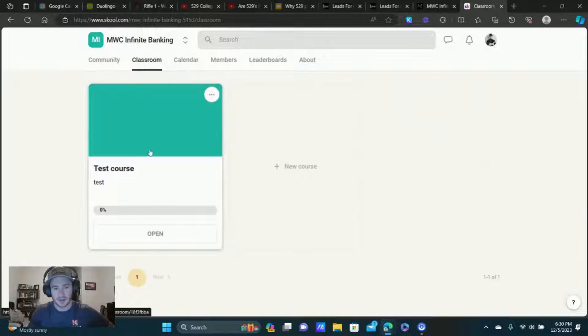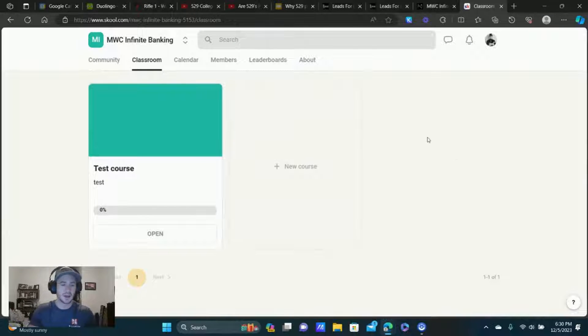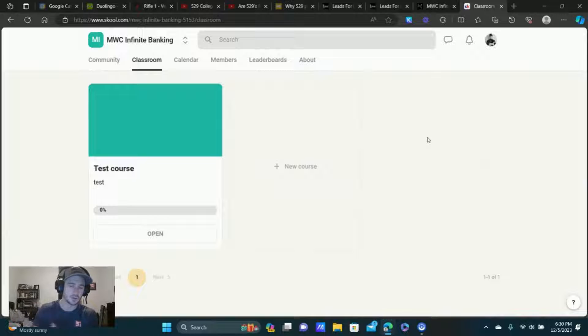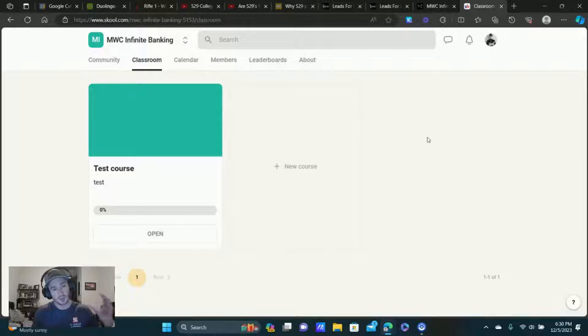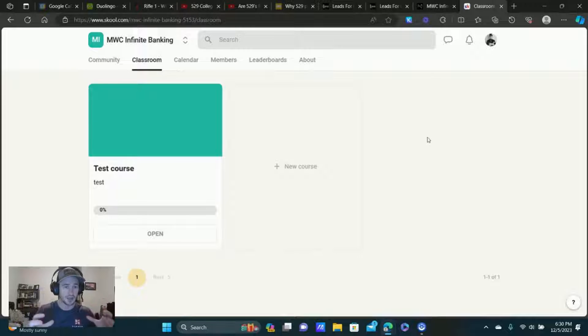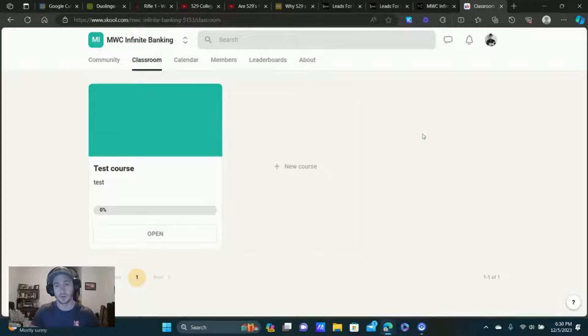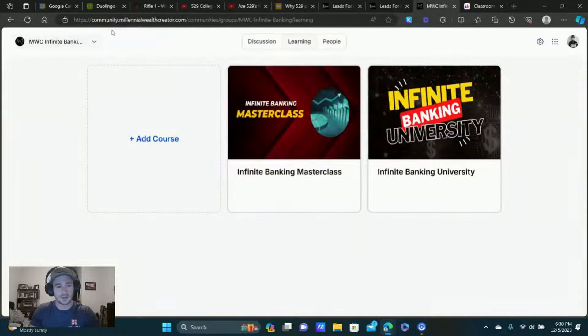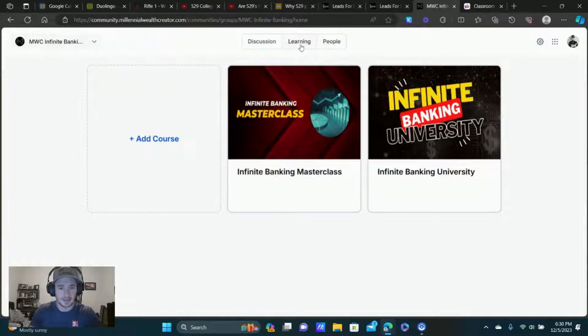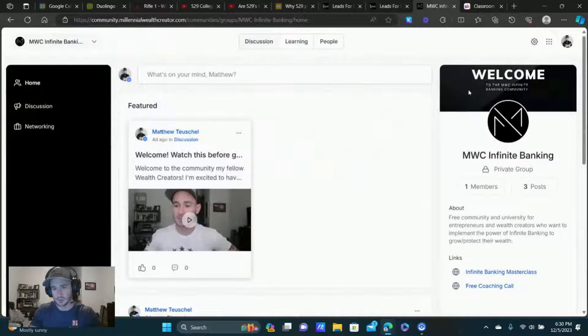I think this is just awesome functionality with both of these tools. If we click on classroom right here, you can set up courses and stuff and add all of your modules. You can do video, you can do text modules, whatever you want. I just think combining community with training is so, so powerful.